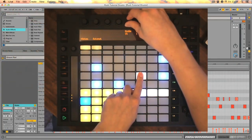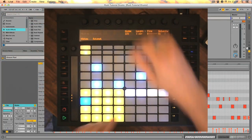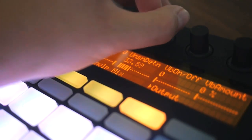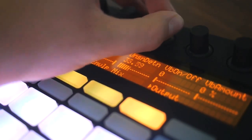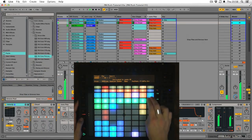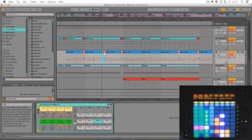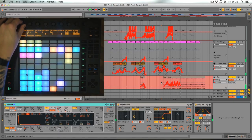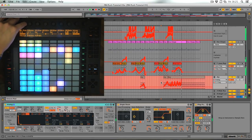Having already made all the main elements of the track in the first two parts, this course focuses on how to make an arrangement with them — grouping clips together to form scenes which are recorded directly into the arrangement and then edited to get the basic structure down. This is then enhanced with parameter automation to add extra movement and atmosphere to the different sections in the track.